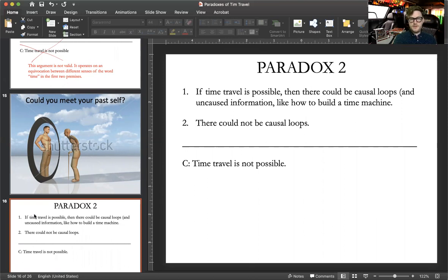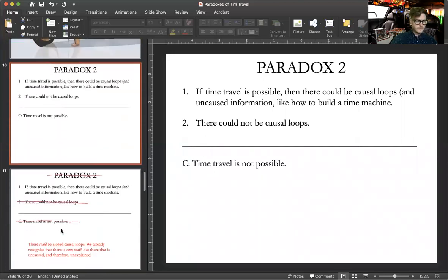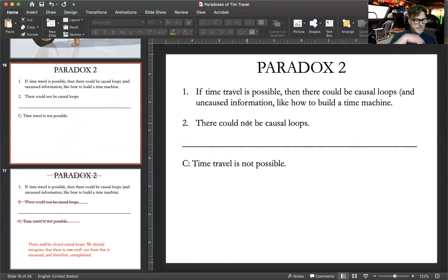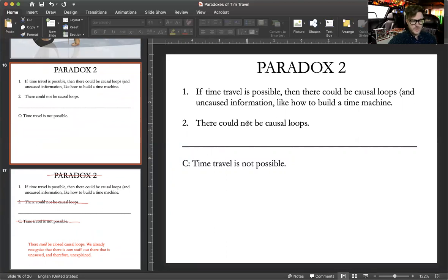The first premise says: if time travel is possible, then there could be causal loops and therefore uncaused information, such as how to build a time machine. There can't be causal loops. Therefore, time travel is not possible. Here, Lewis denies premise two. He says that there could be closed causal loops, and he insists that at some point we've all gotten used to some kind of uncaused — or in other words, unexplained — phenomena or stuff that goes on in the world.